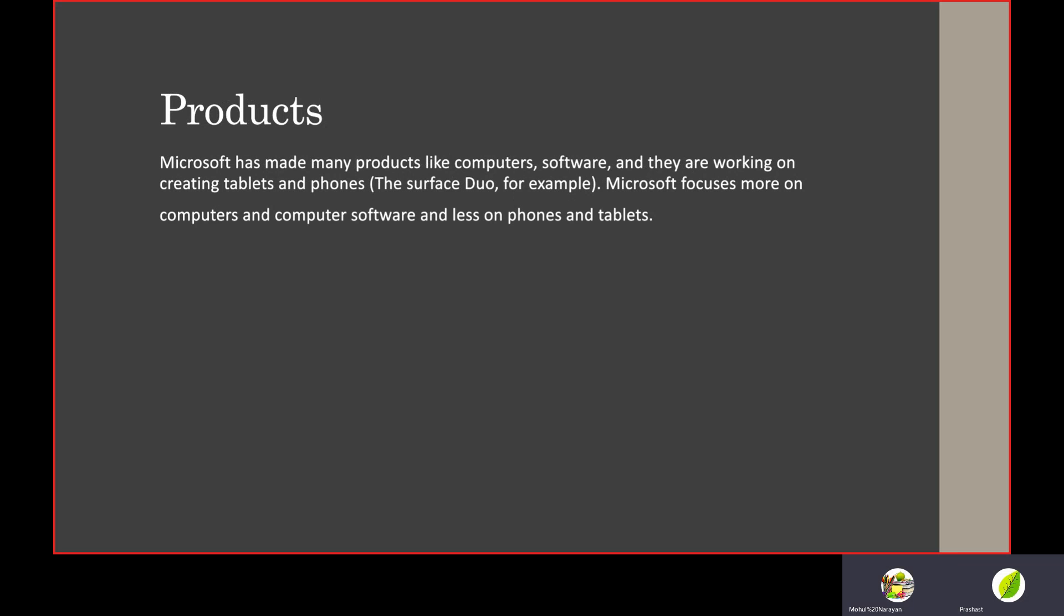Microsoft has created many products like computers and software, and they are working on creating tablets and phones. The Surface Duo, for example, is a phone they have made. Microsoft focuses more on computers and computer software and less on phones and tablets, but recently they are focusing more on phones and tablets.